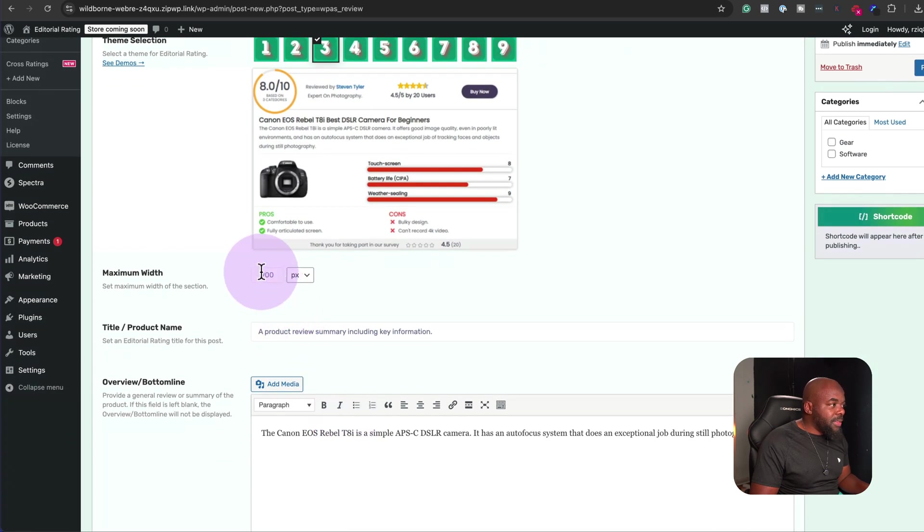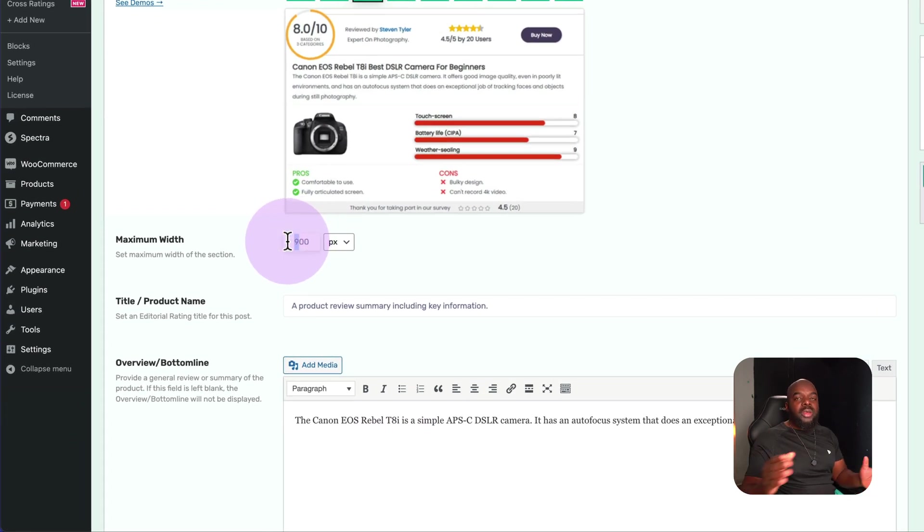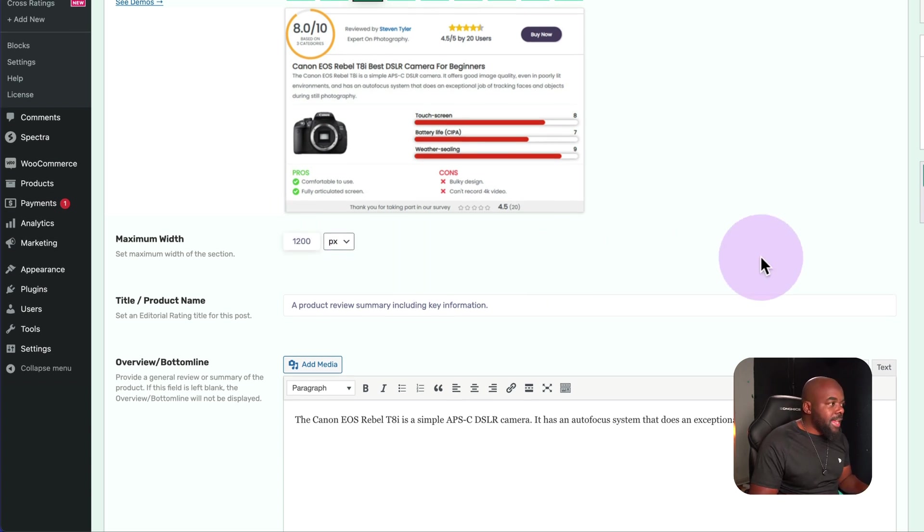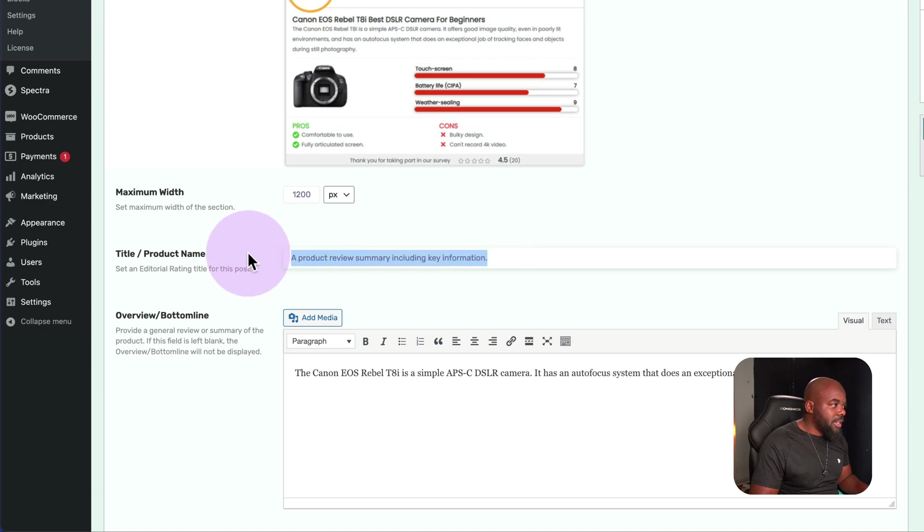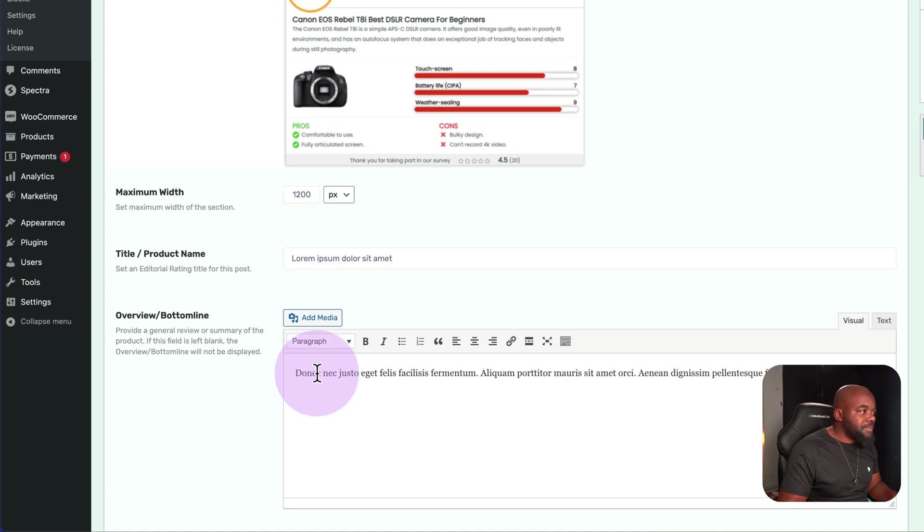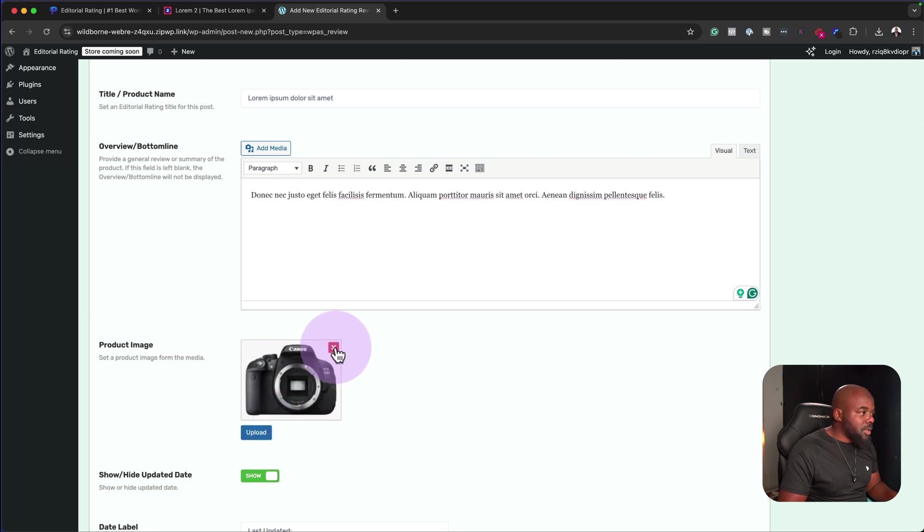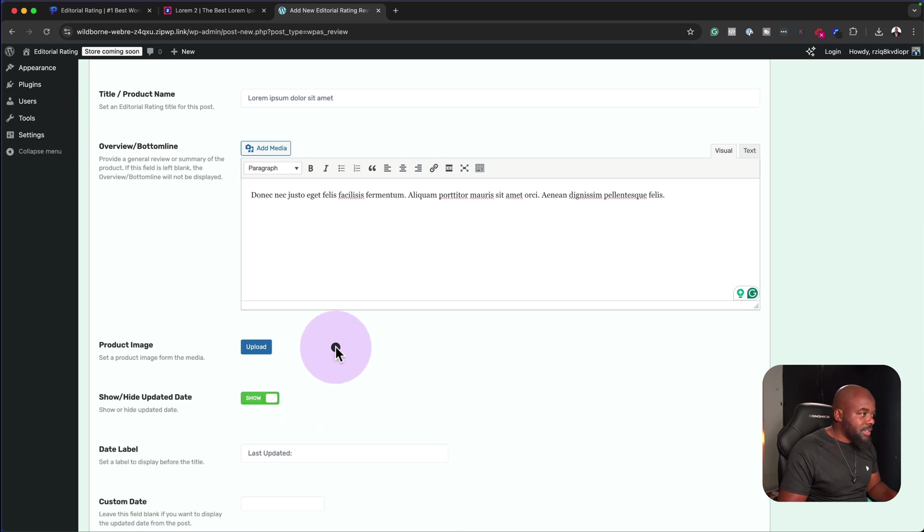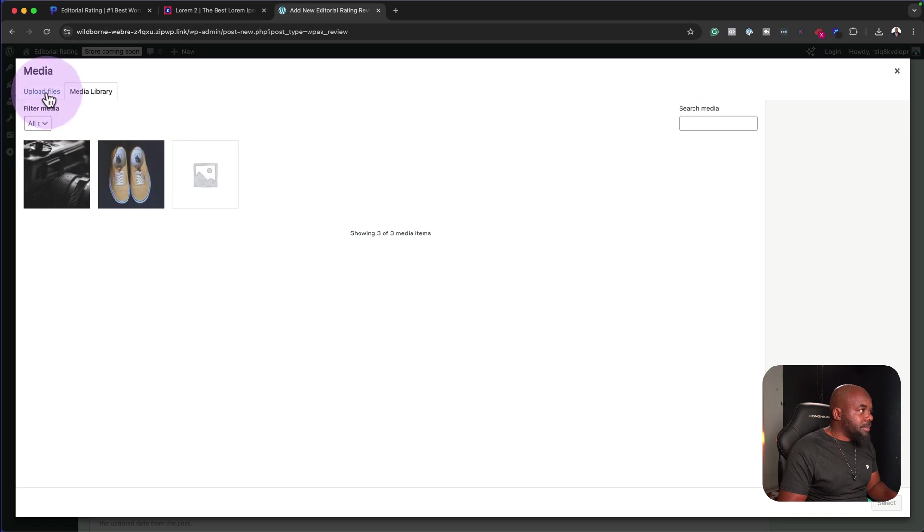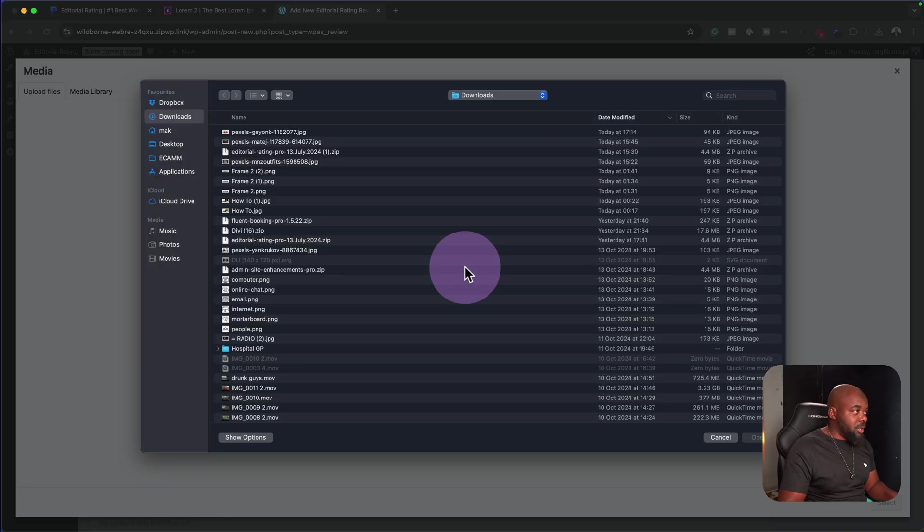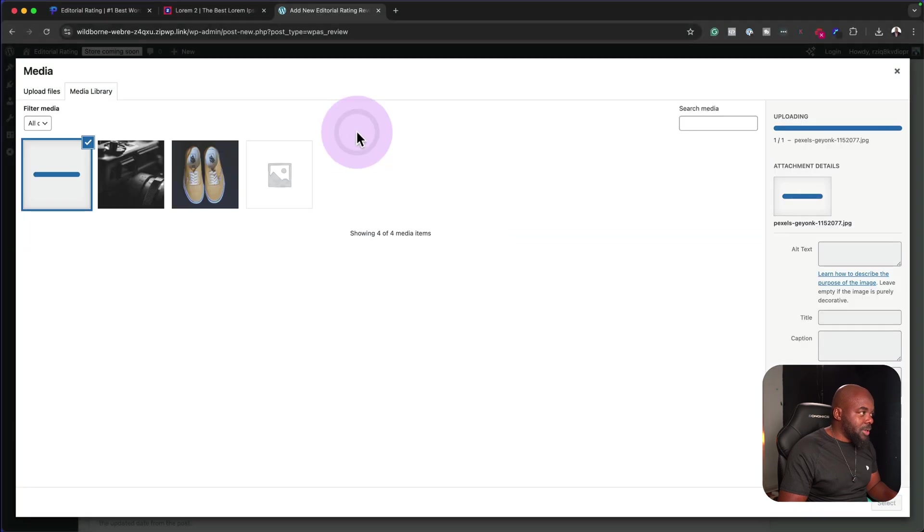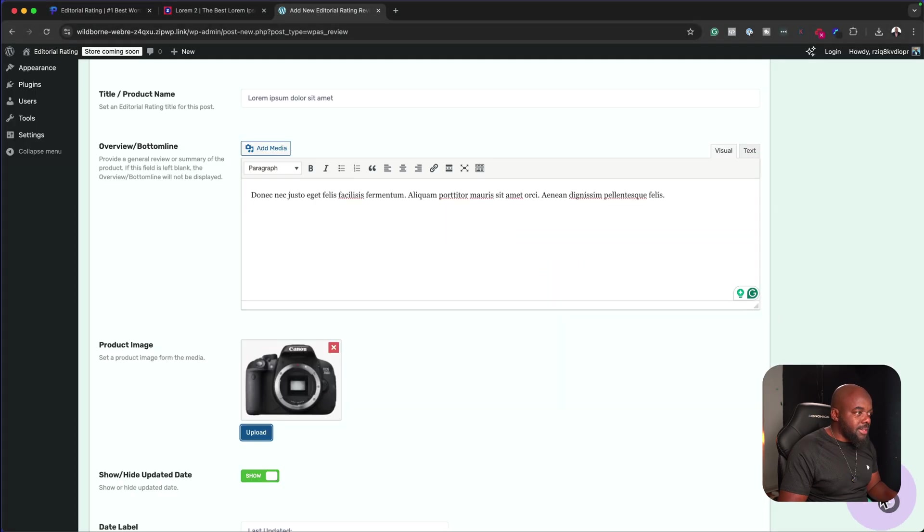Over here on the maximum width, we can also adjust this based on your content width on your blog post. I'm going to go with 1200 here. Next, I can now add my product title over here. Next, I'm going to add my description. And then over here, I can add my product image. I'm going to get rid of this one here. Click upload. I can upload from my media library or I can actually upload one from my computer, which is exactly what I'm going to do now. I'm going to double click on that. And let's go ahead and hit select.